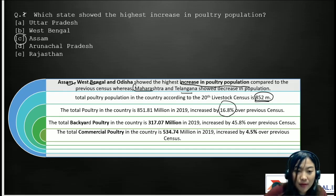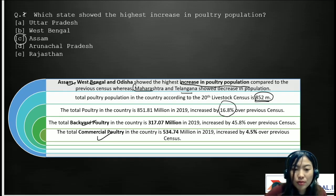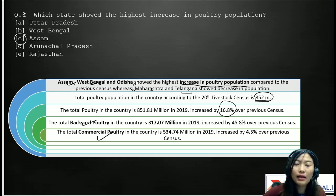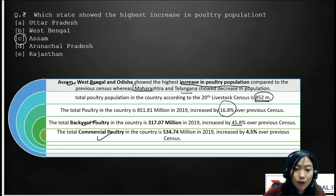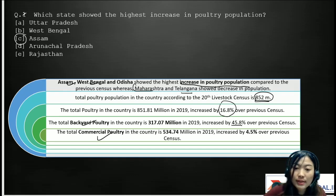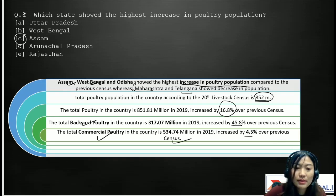There is both backyard poultry and commercial poultry. The total backyard poultry in the country is about 317.07 million in 2019, which increased by 45.8% over the previous census. For commercial poultry, it was 534.74 million in 2019, increased by 4.5% over the previous census.